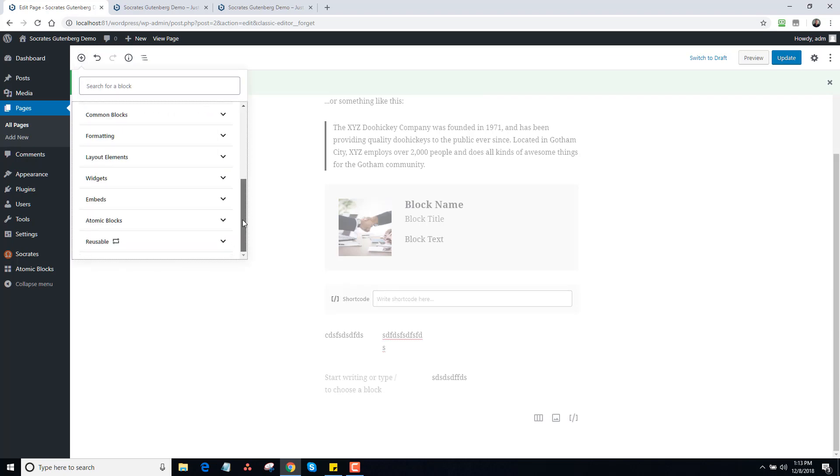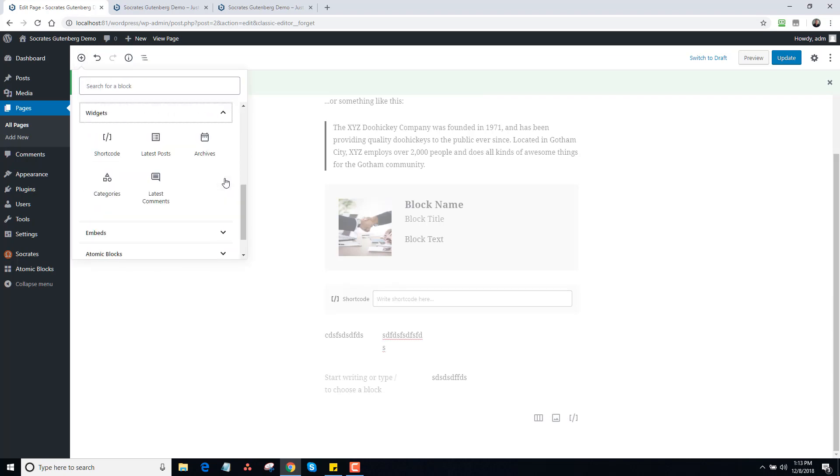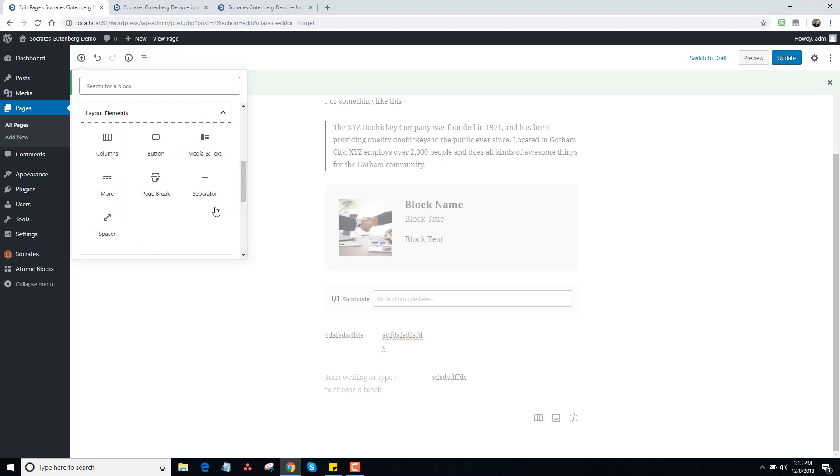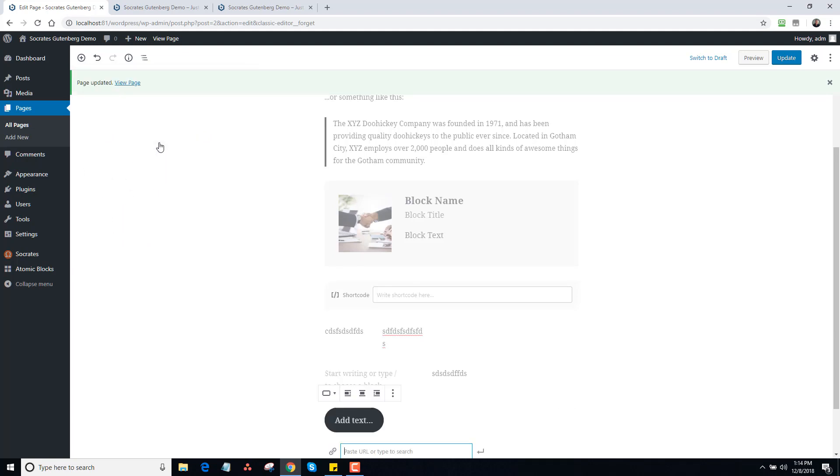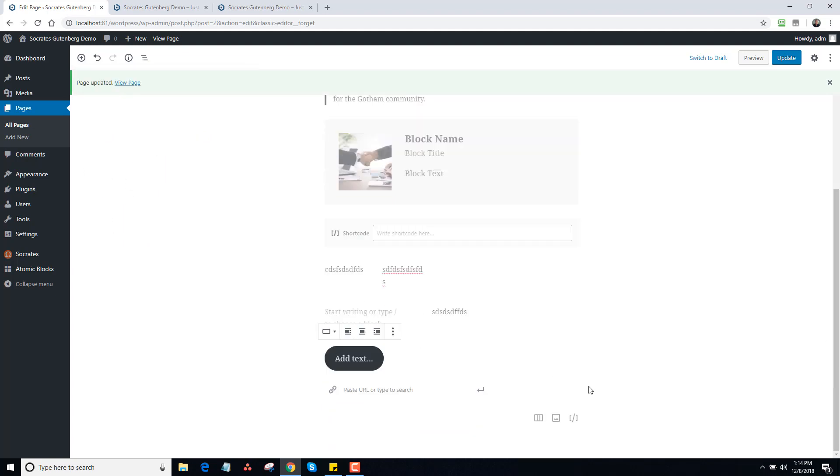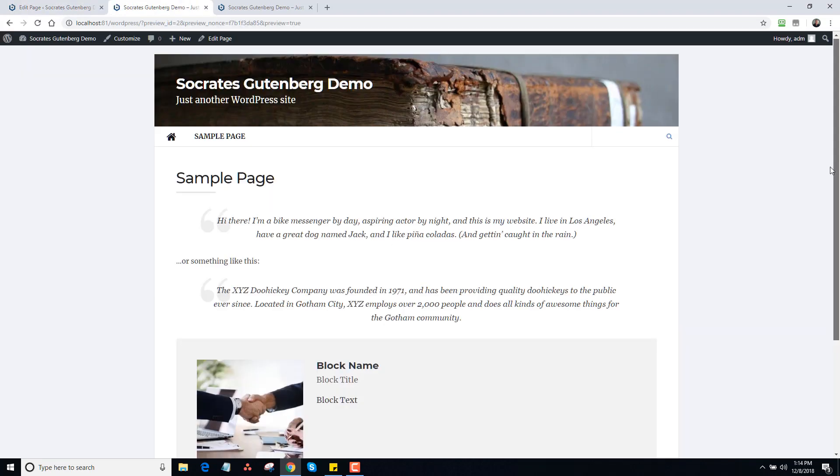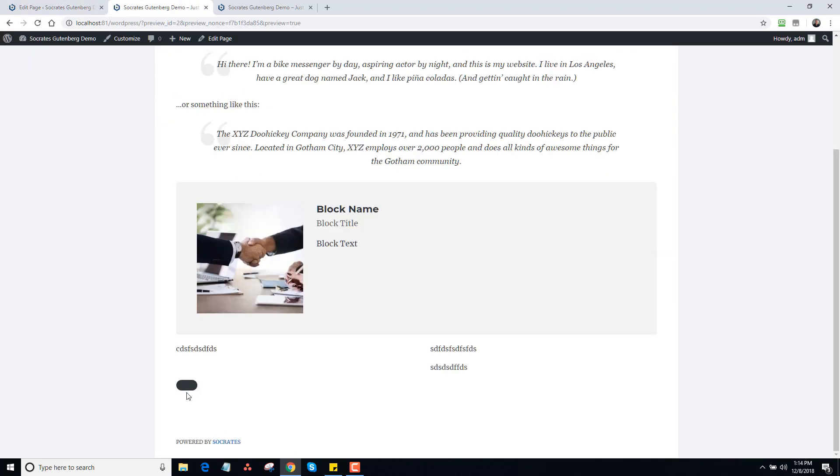What I'm getting at is there's lots of cool things you can do with it. You can add all kinds of blocks. You can make your own blocks. You can embed widgets and categories, so that's kind of cool. Different page breaks, separators, buttons. You can add a button here, and of course this is WordPress, this isn't Socrates. I can click on update, preview, and there's the button, there's no text in it.